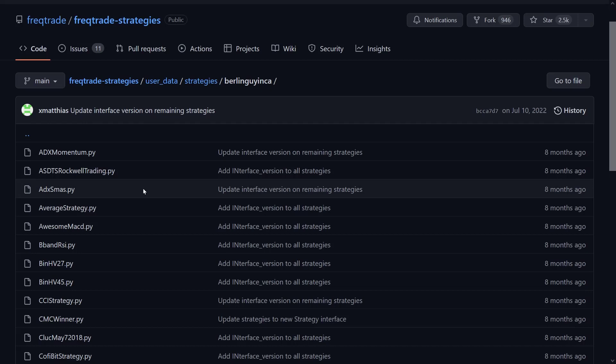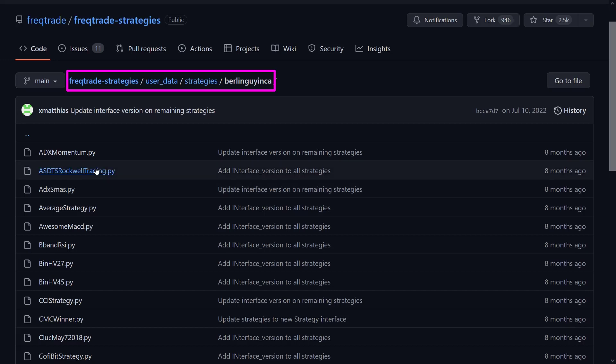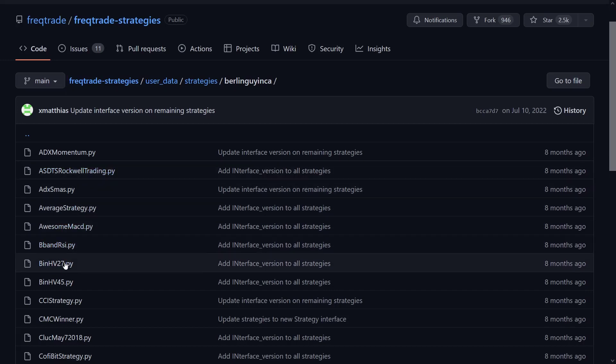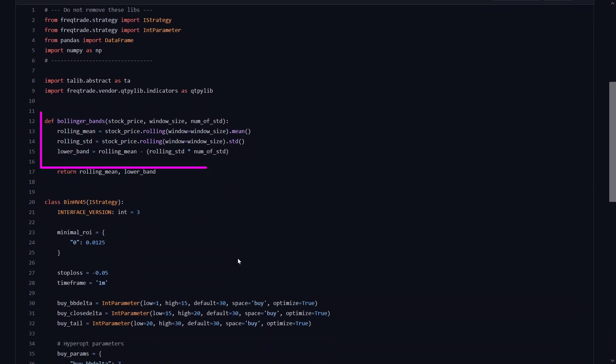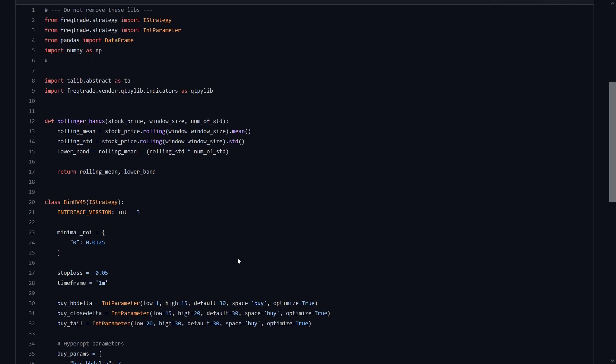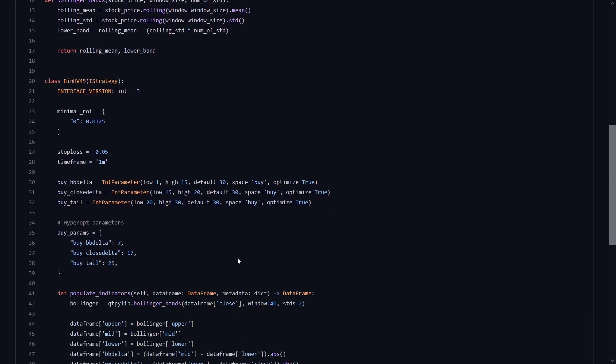To get this strategy you can go to the FreqTrade GitHub repository and select the strategies repo. Here you will find this strategy in the folder of BerlinGuyNCA. If I open this file, I already see at the top that the Bollinger Bands is created in this function. This function takes in three arguments: StockPrice, which is a pandas dataframe containing the stock price data; WindowSize, which is the number of periods used to calculate the rolling mean and standard deviation; and number of standards, which is the number of standard deviations used to calculate the lower bands in this case.